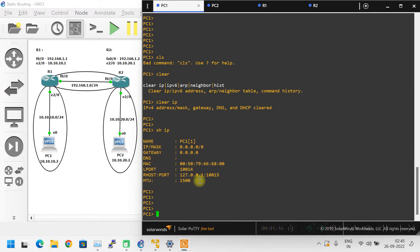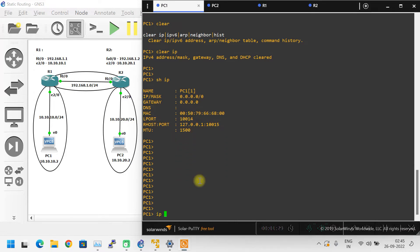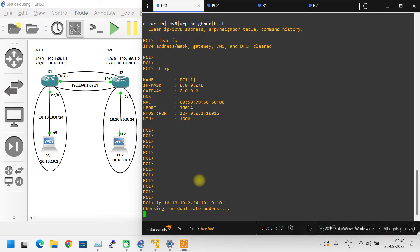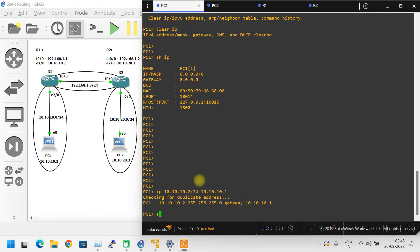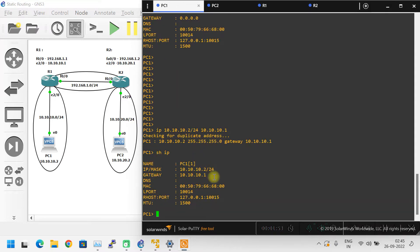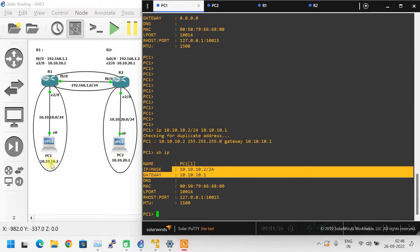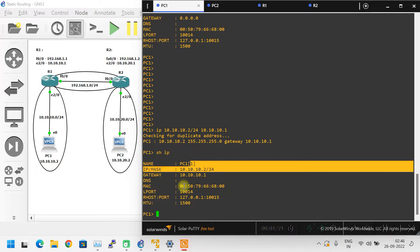This is PC1. Let me configure the IP address. The IP is 10.10.10.2/24 and the gateway IP address is 10.10.10.1. If you give the show IP command, it shows the IP address details — 10.10.10.2 is the PC IP address and 10.10.10.1 is the gateway, which is nothing but the Ethernet 2/0 IP address of Router 1. Now let me configure PC2 in the same way.